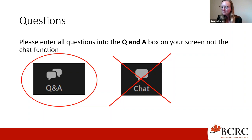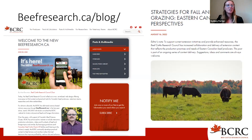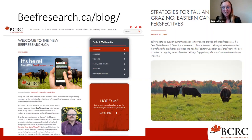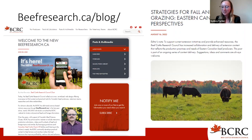If you haven't been to beefresearch.ca in a bit, you'll see that we look a little different, but we still have all the great information and resources available. We have a better search engine now, and it's also easier to navigate on your smartphone. If you haven't checked us out recently, please do. And while you're there, if you haven't signed up for our blog, we'd really love for you to do that as well.